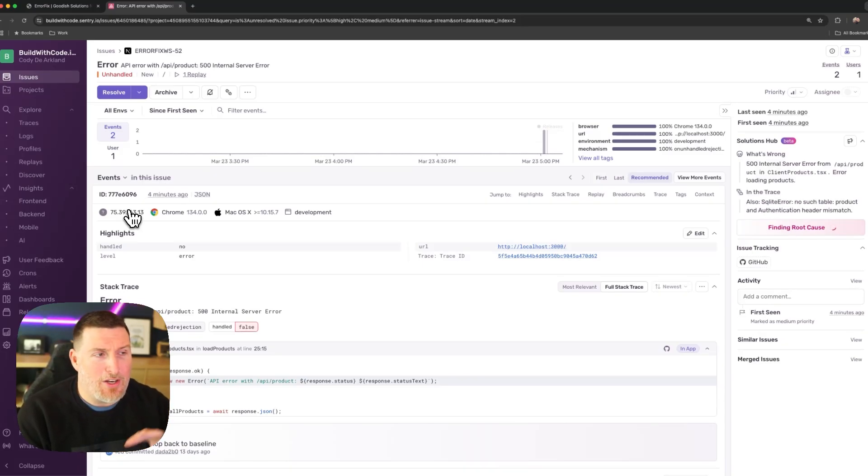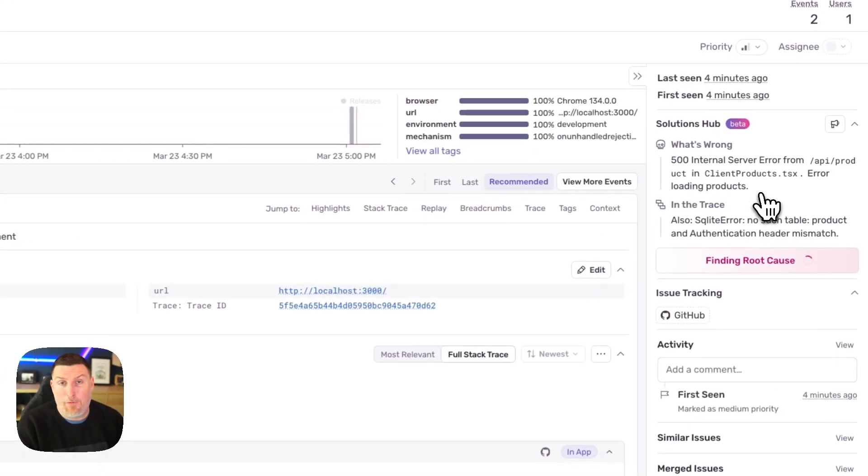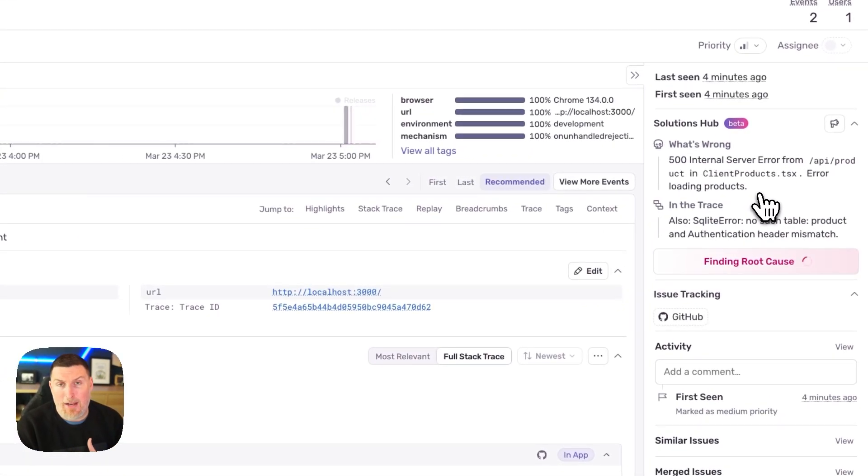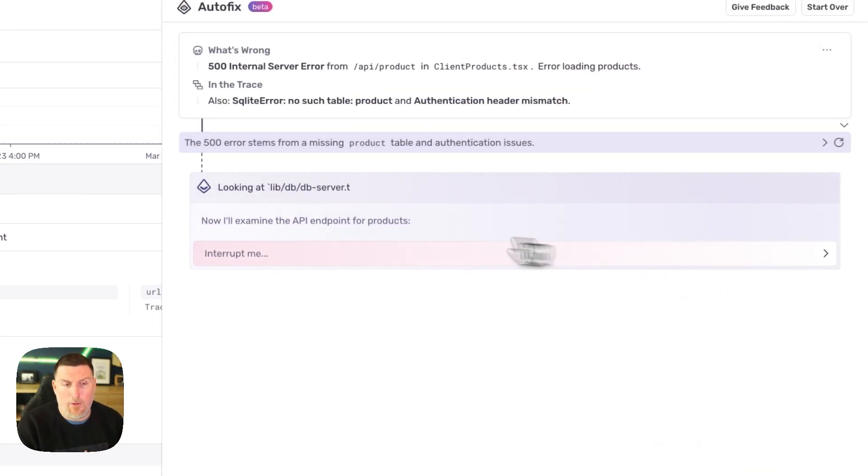One of the first things I check out inside of this view is this autofix section on the right hand side. This is going to take in what's wrong as well as information from the trace, feed it into AI, and try to come up with the root cause.